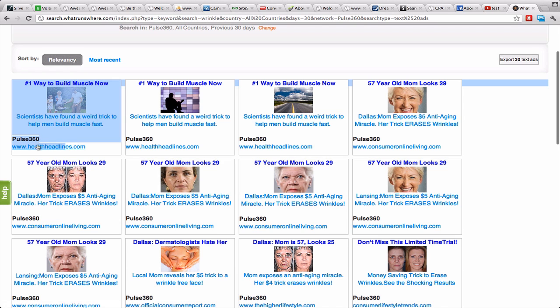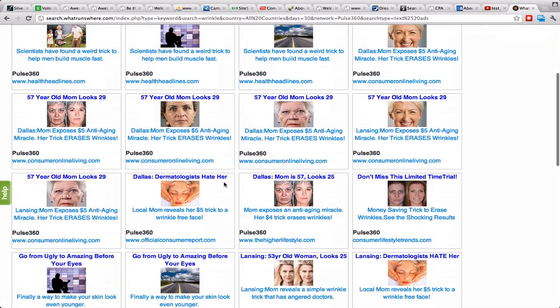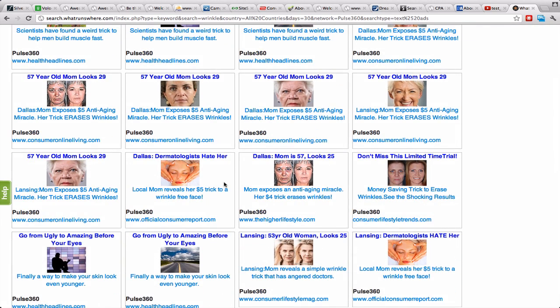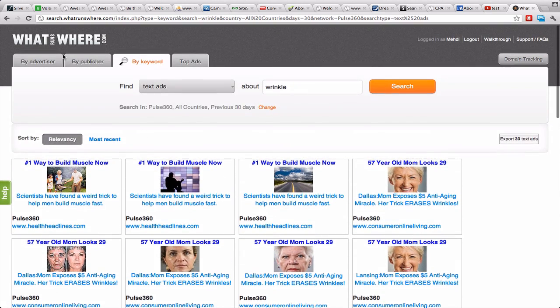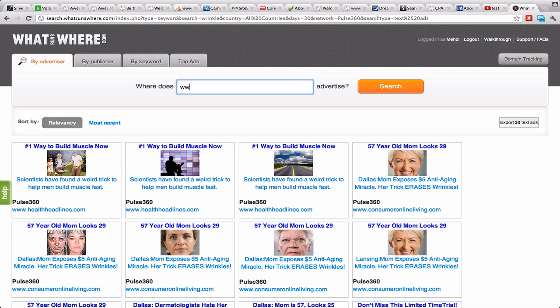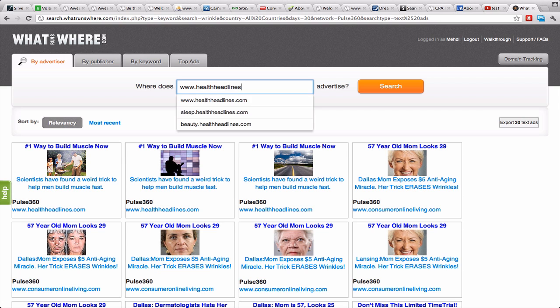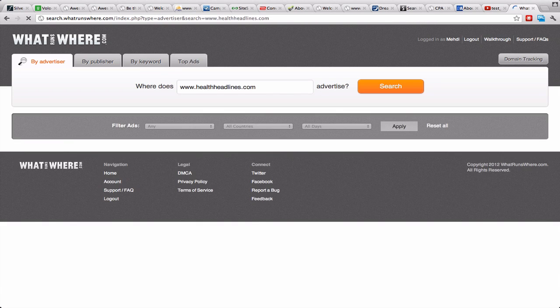Basically you need to get all these URLs to save them. You put them on TextPad or something. Then you go here by advertiser and what we do is we're gonna enter 'health headlines'—it should give us a suggestion, yes—and we search.